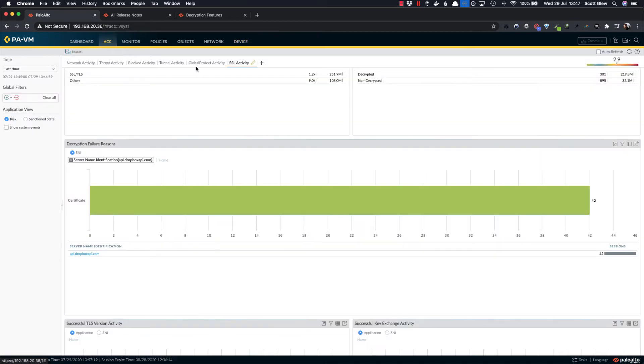So with that simple addition, Palo Alto have made it a lot simpler to get SSL decryption actually deployed and working and to be able to troubleshoot these little issues that might come up with certain apps and pages and so on.